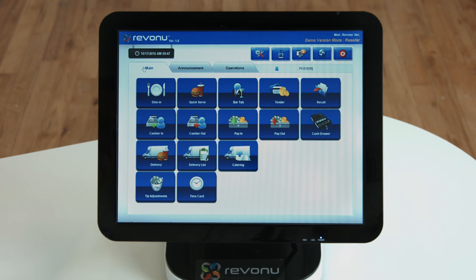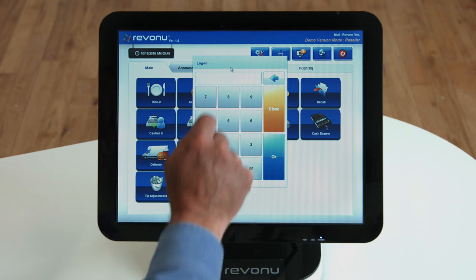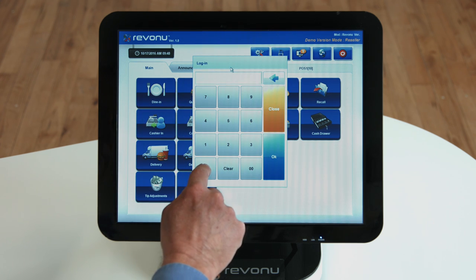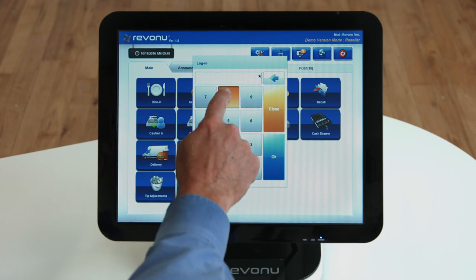You can also access the back office management by clicking Operations, which is password protected.